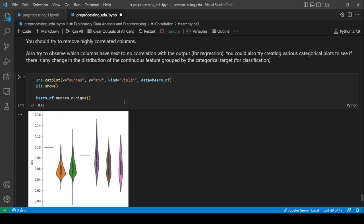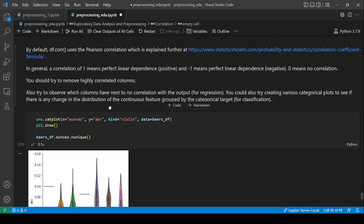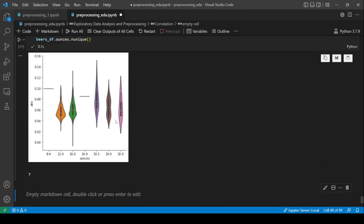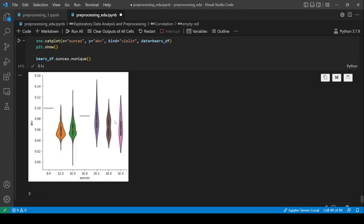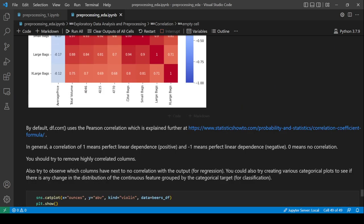There are also violin plots and other visualization tools to check distributions, and statistical tests like the chi-square test for categorical correlation.